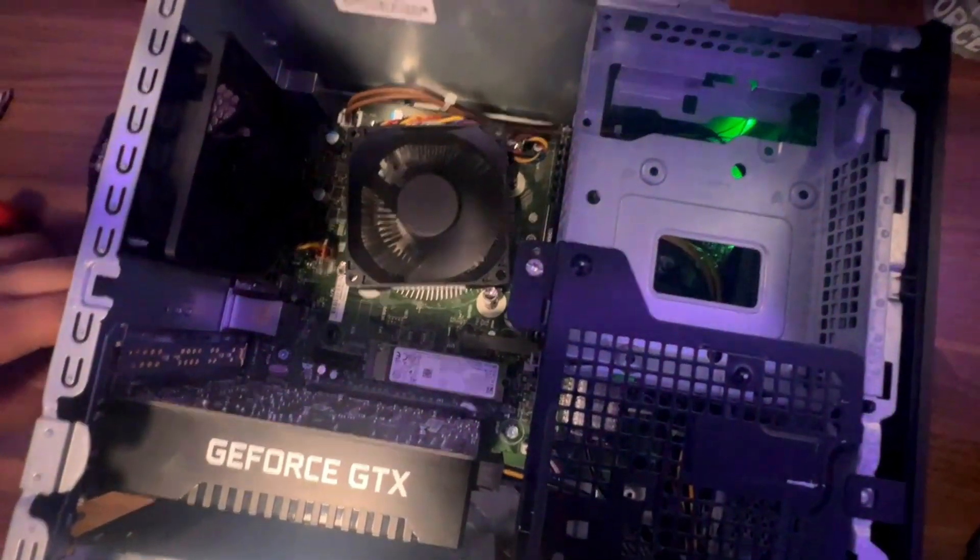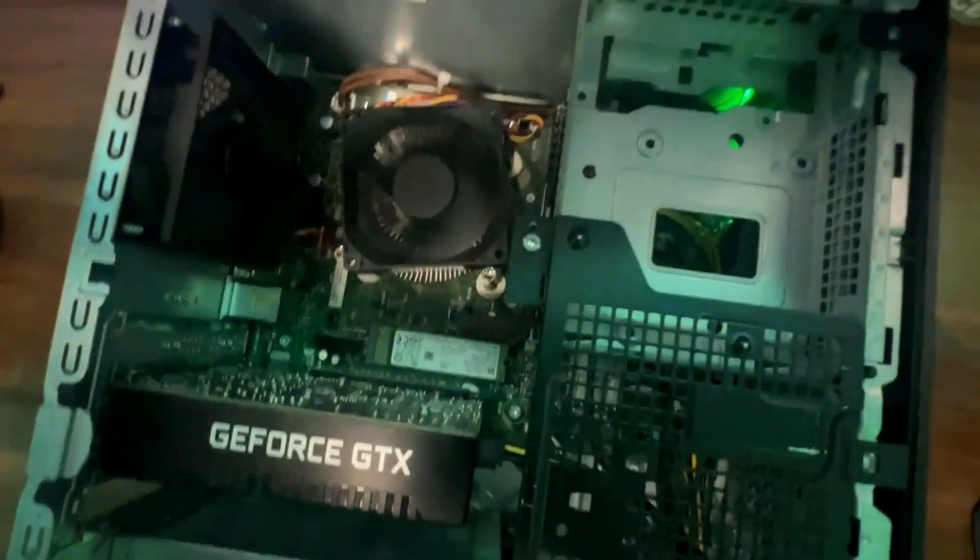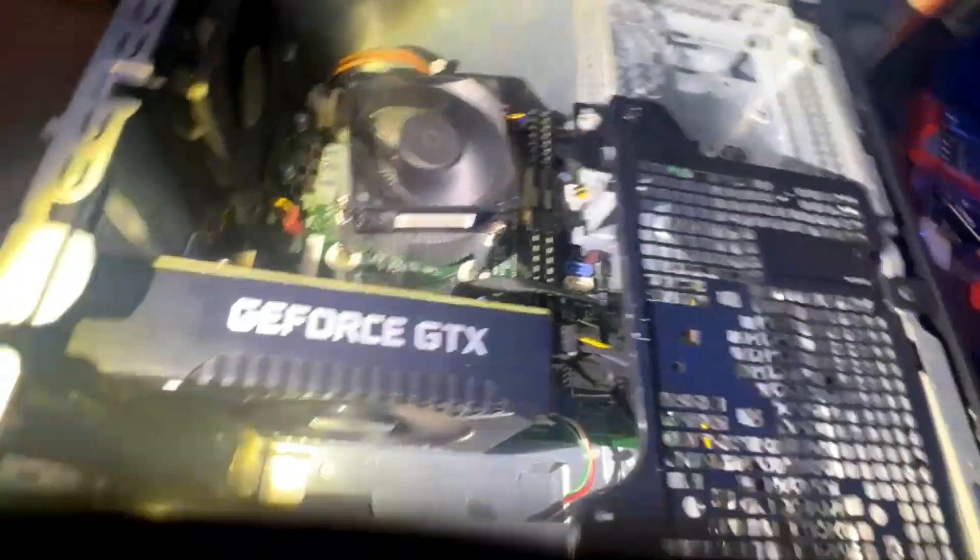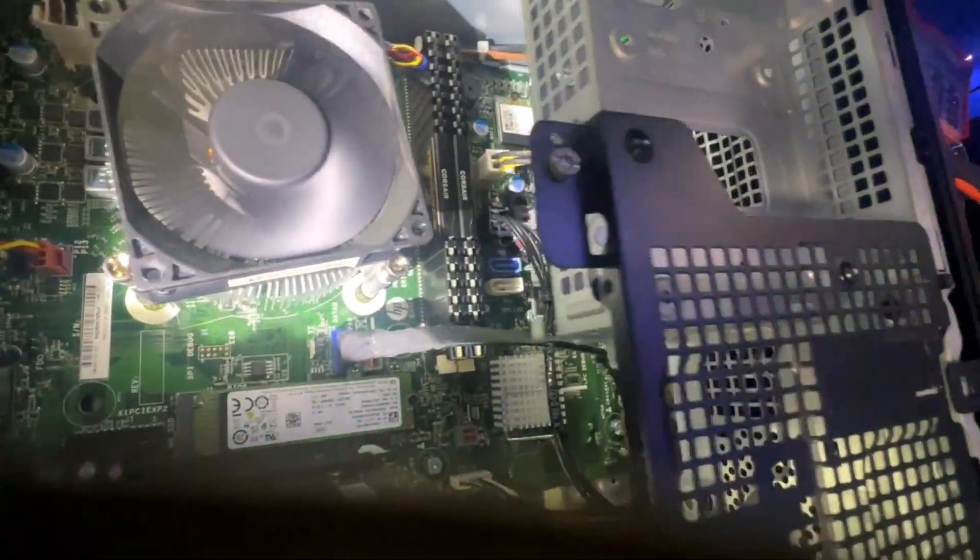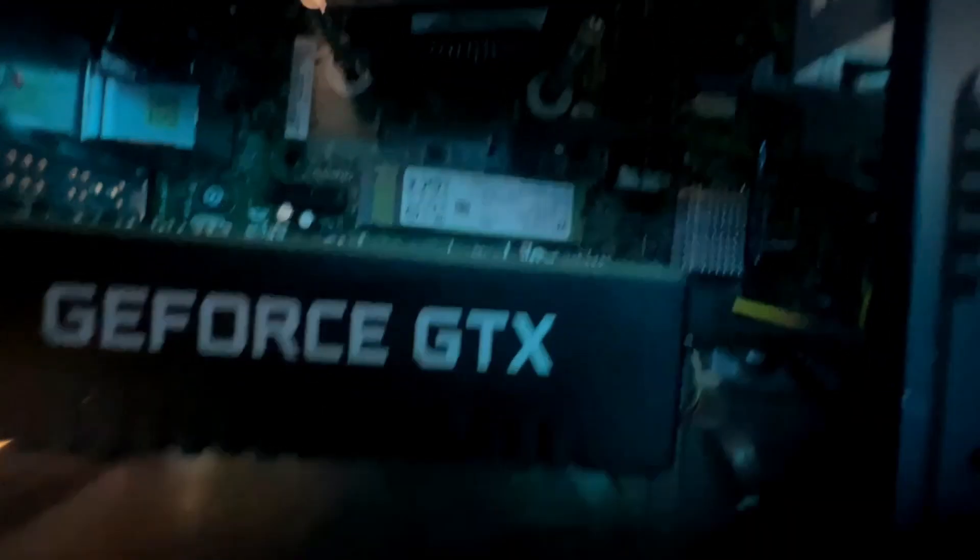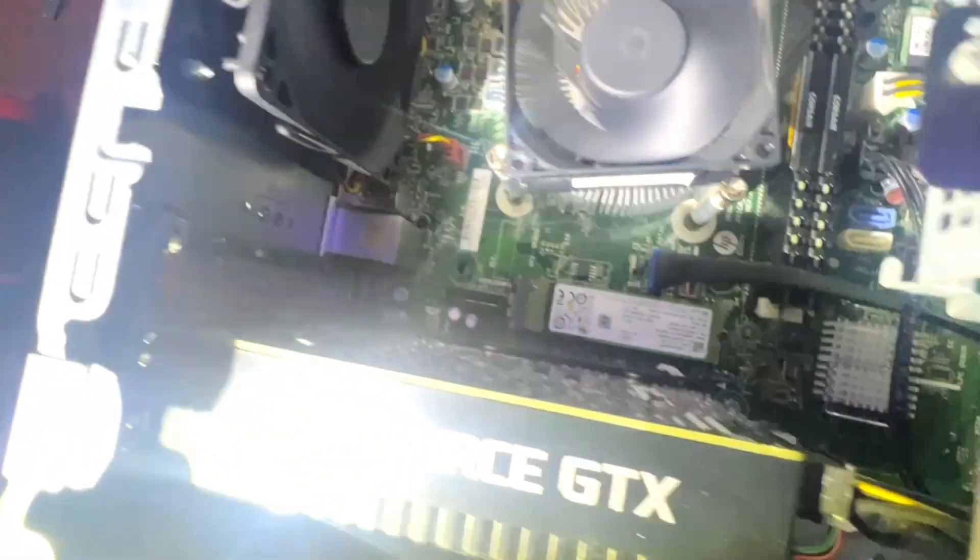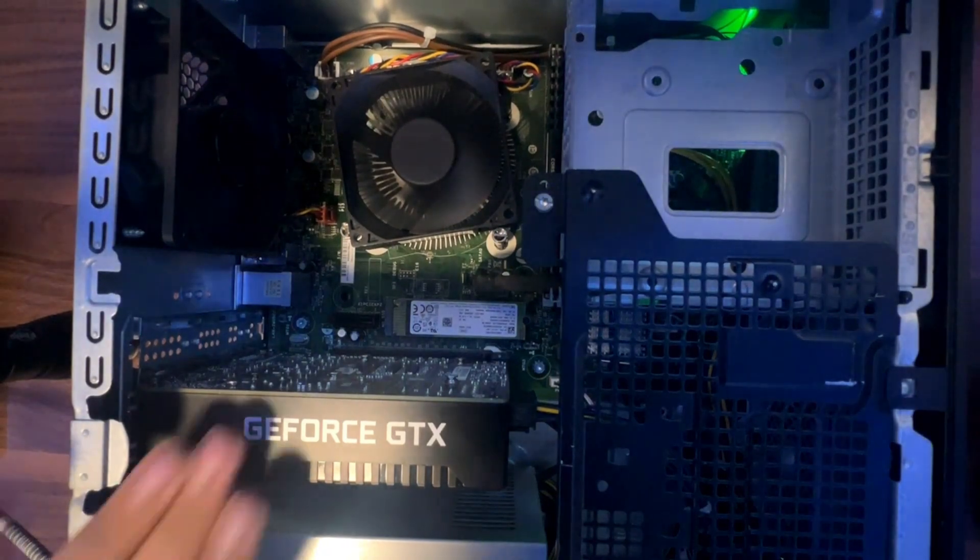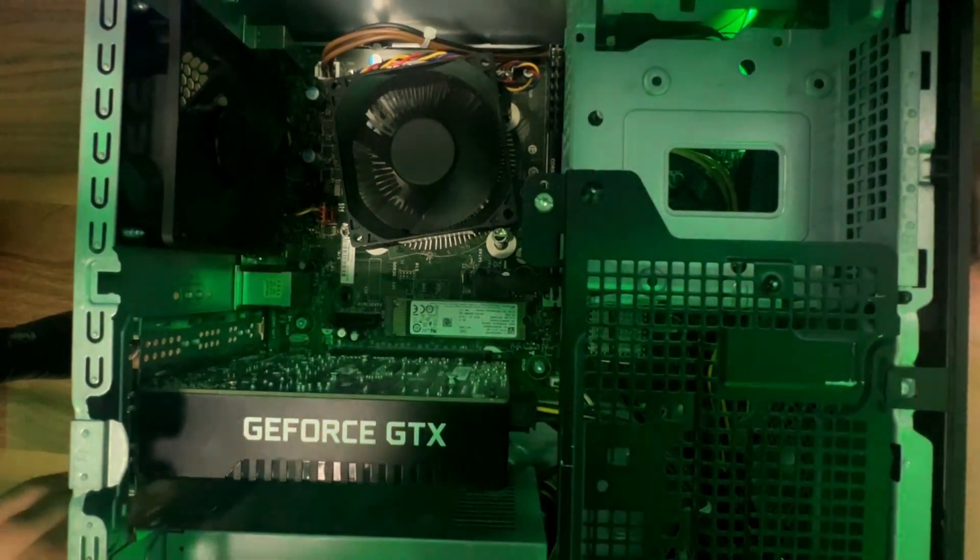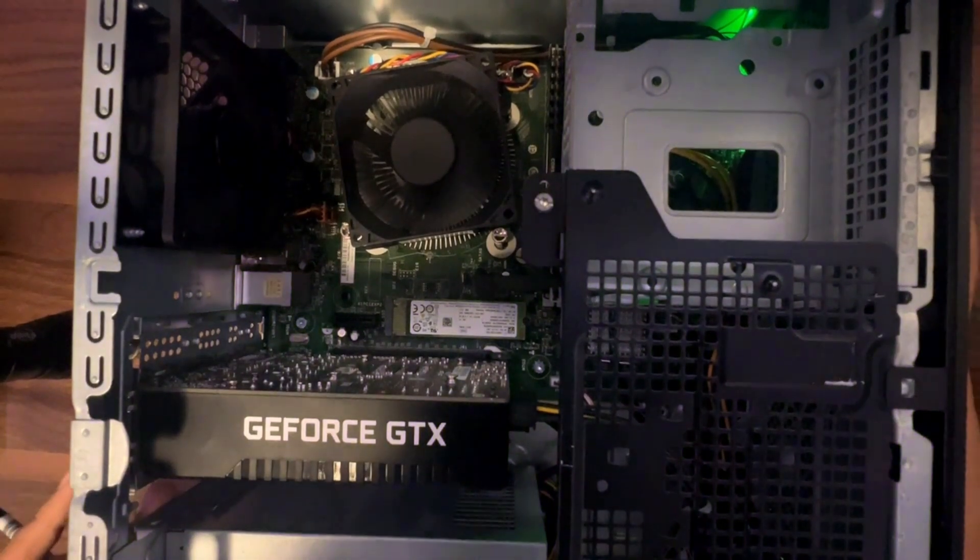Look at that. Oh my god. This PC works perfectly. Green light is lighting up. As you can see, I know it boots because I checked before I built it. And it boots. There it is, a nice working, beautiful PC.